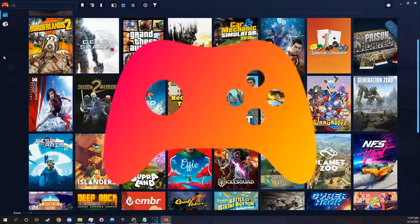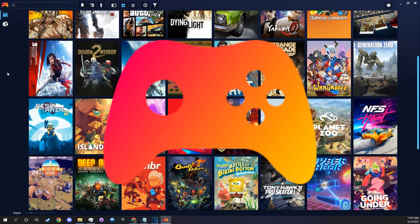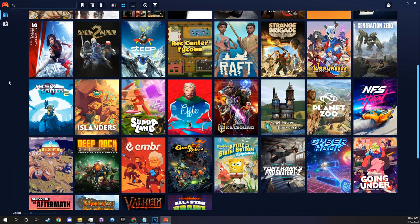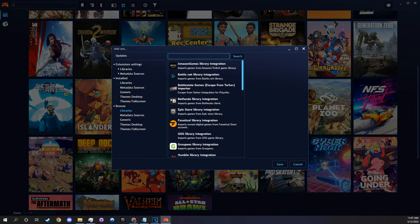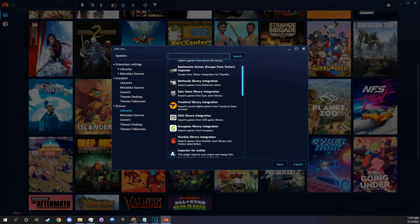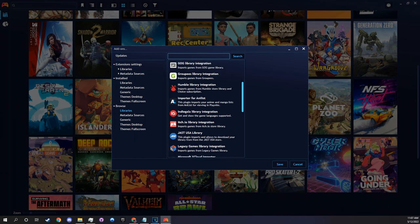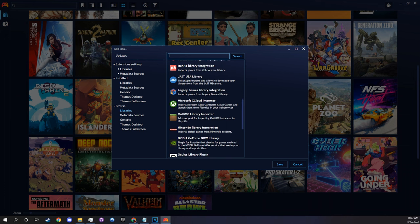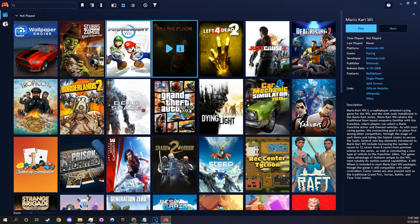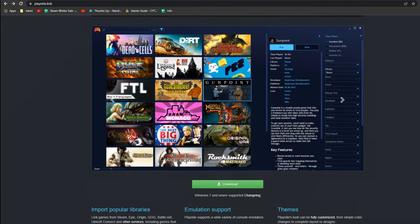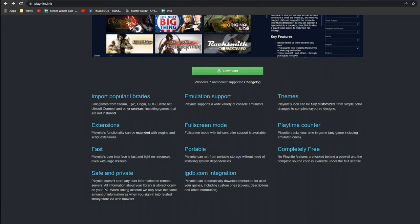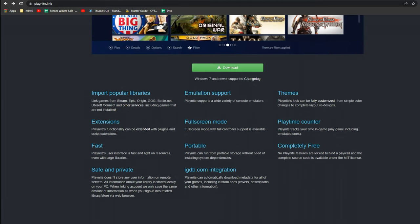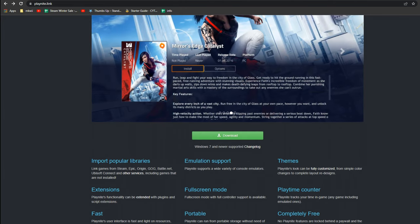This is an open-source game library manager with the simple goal of providing a unified interface for all of your games. PlayNight allows you to import games from basically any library you can think of, from Amazon to Fanatical to GOG itself, and even allows emulated games. Since it's open-source, there are constantly new themes and updates being added. All of this completely for free. Now that I have you hooked, keep watching and I'll show you how to get it installed.